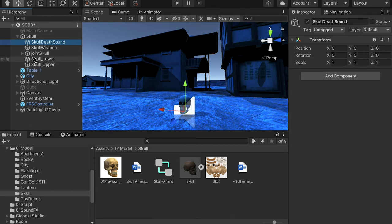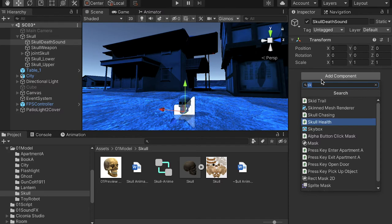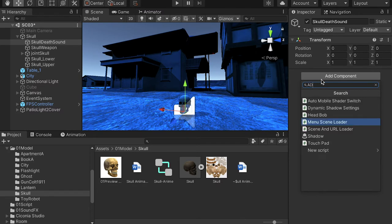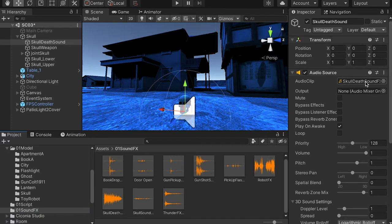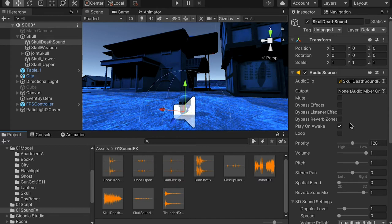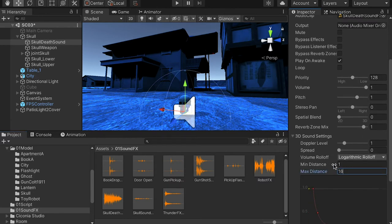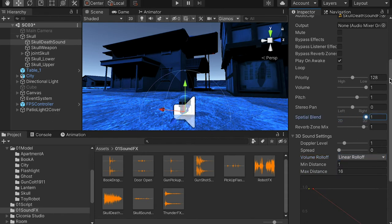For the scroll death sound object, add an audio source. Bring in the scroll death sound clip and make sure 'play on wake' is checked. Set max distance to 16, roll-off, and 3D sound. Then deactivate this object — we don't want the death sound to play by default. Once the scroll character dies, the script will activate it and play the death sound.